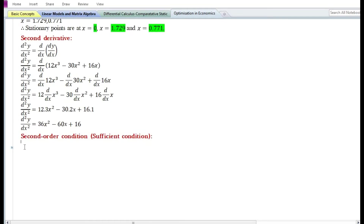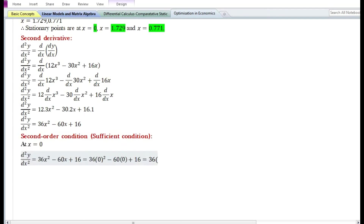In order to know whether the second derivative of the function is positive or negative, we need to evaluate it at x equals 0, x equals 1.729, and x equals 0.771. At x equals 0: 36 times 0 squared minus 60 times 0 plus 16 equals 16, which is greater than 0. So the second derivative is positive at x equals 0.